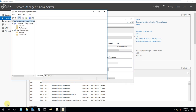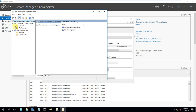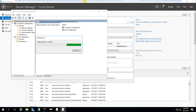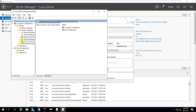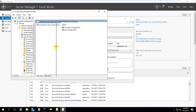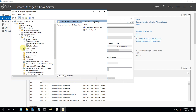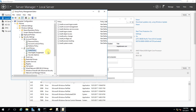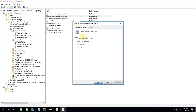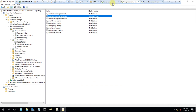Edit the default domain policy. You can open it with the command gpedit. Go to Computer Policy, then Windows Settings, then Security Settings, then Account Policy, then Local Policy, and then Audit Policy. In the Audit Policy, find Account Management and enable both Success and Failure. We need to perform the same thing in the source domain as well.